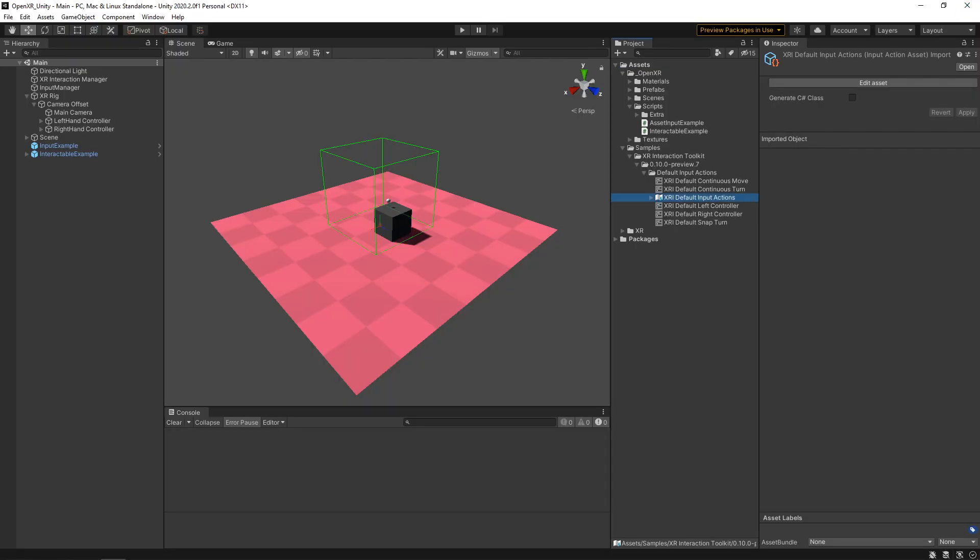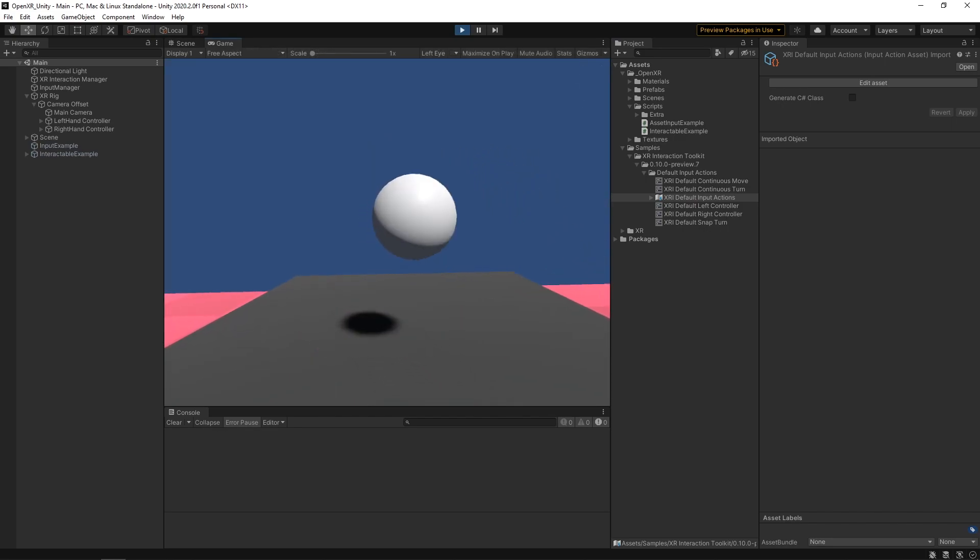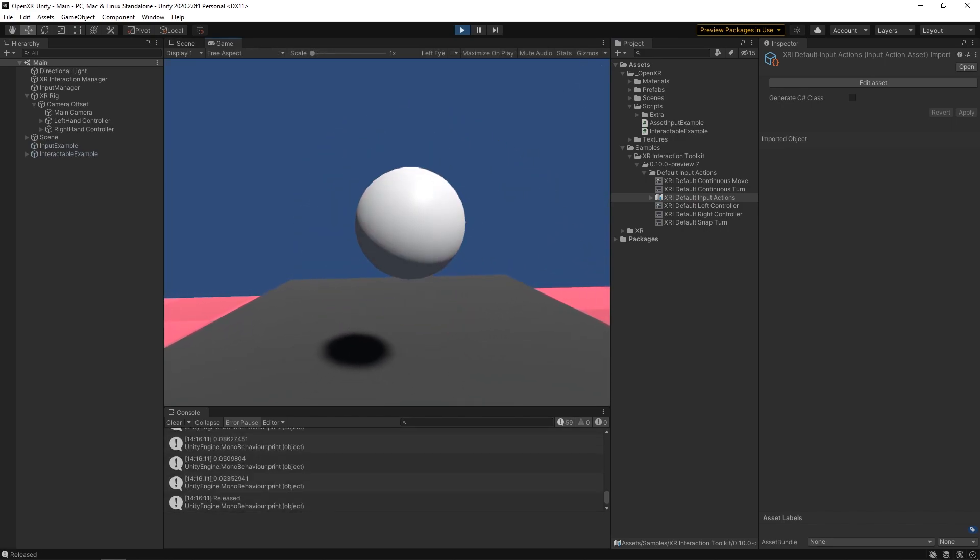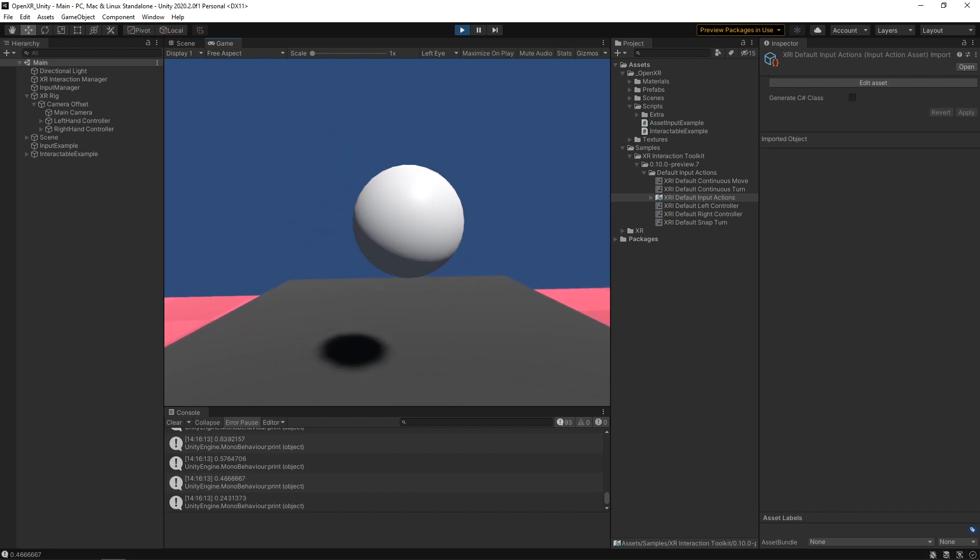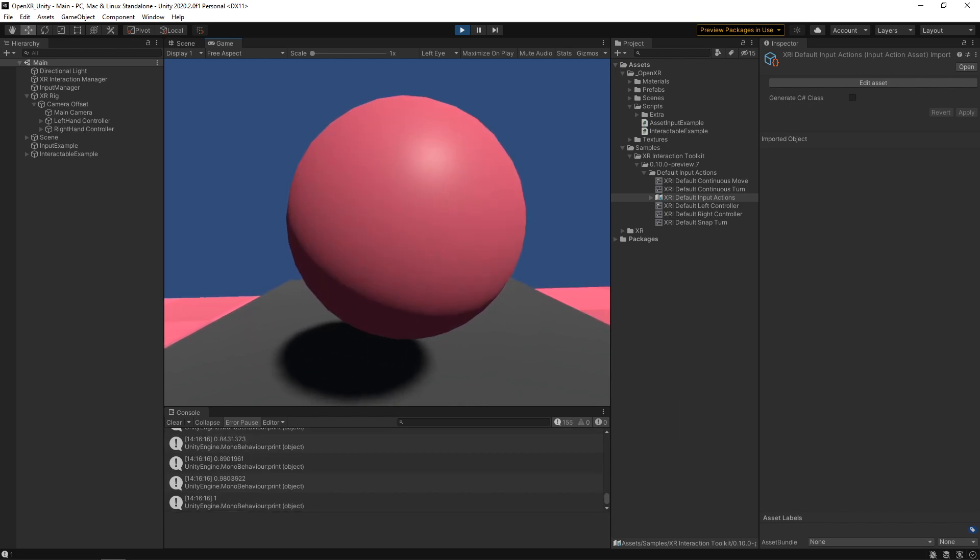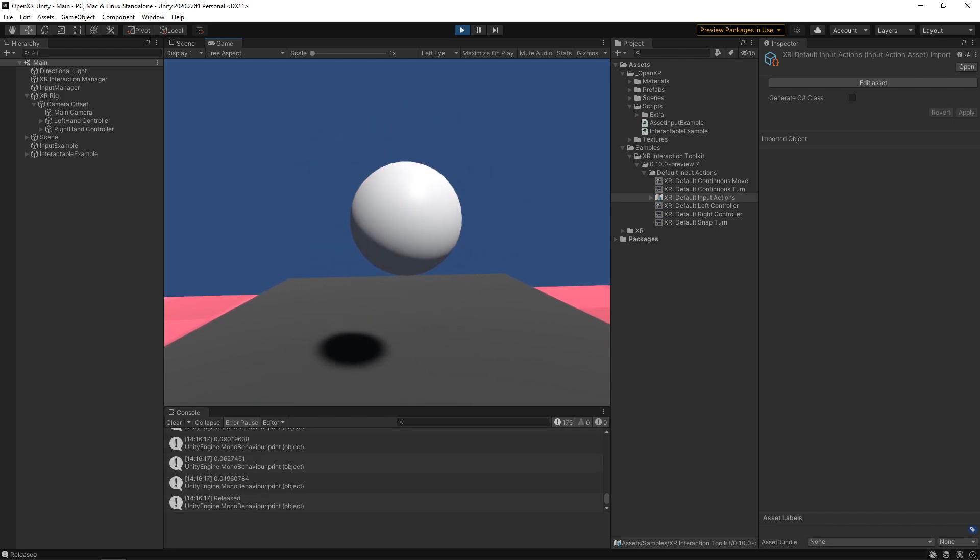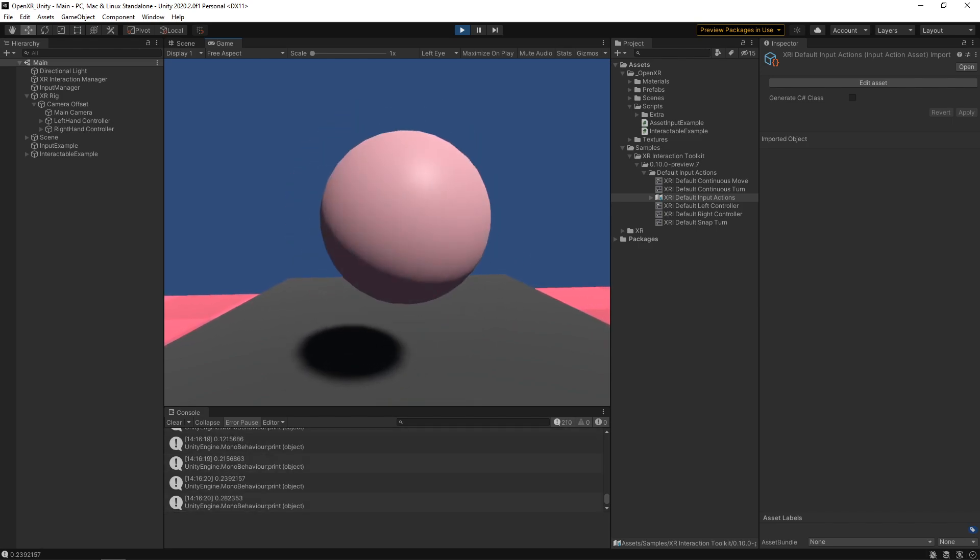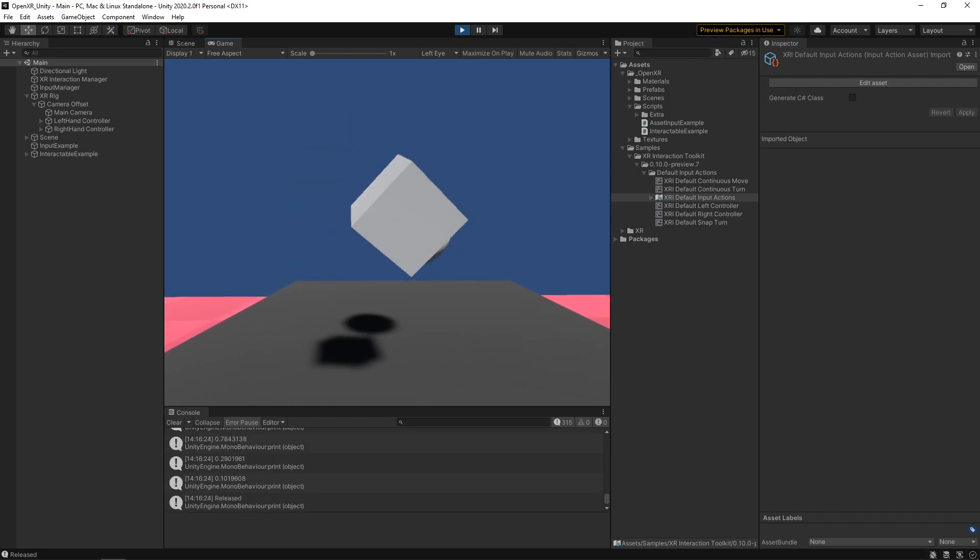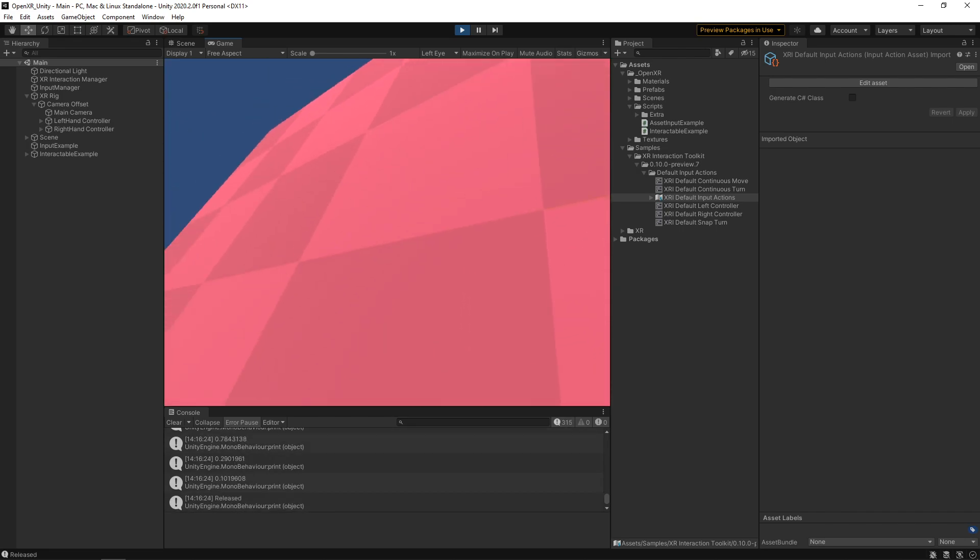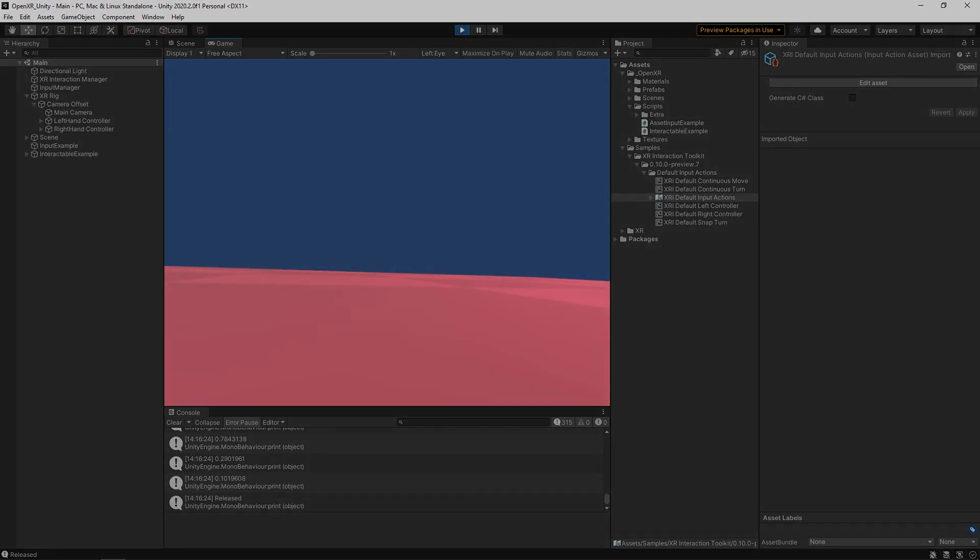And as you can see here, our object is reacting to all those inputs or those values that we're getting from our activate action. You can also see in the console that we're printing out the actual value that we're getting, but also when the trigger is both pulled and released. I think that about does it for me in this video. Hopefully you learned something. If you have any questions, feel free to leave a comment below and I'll see you in the next one.